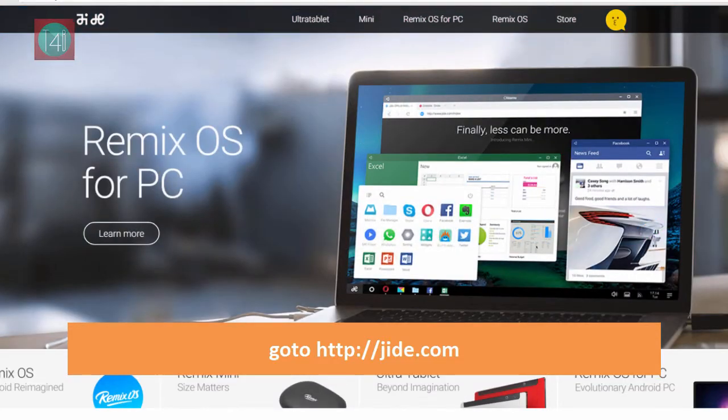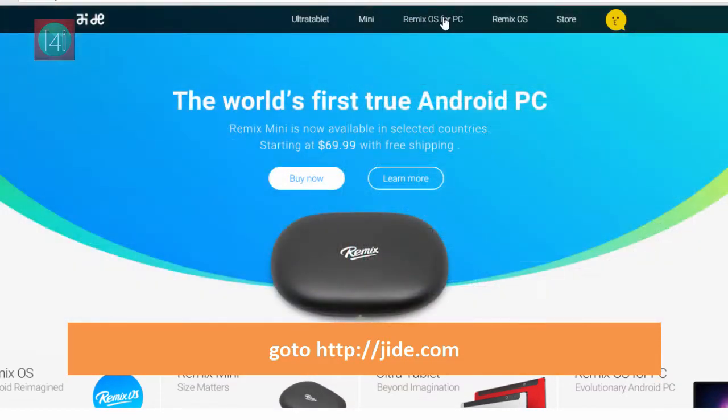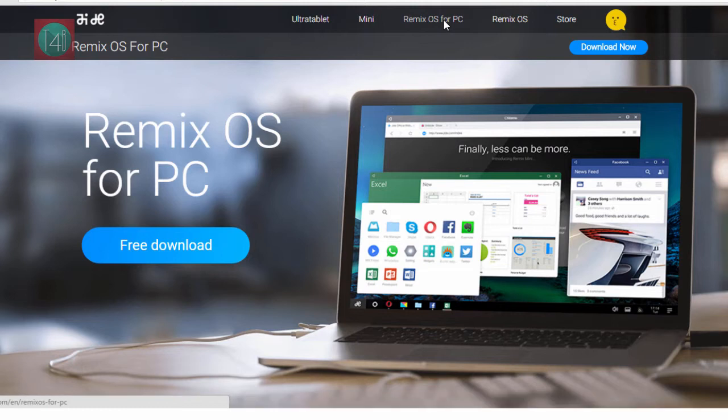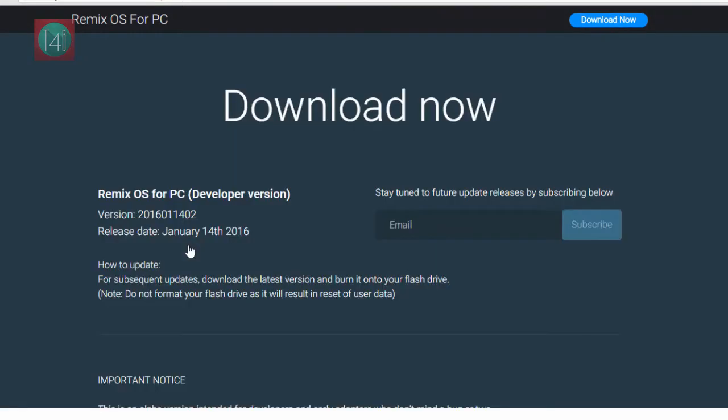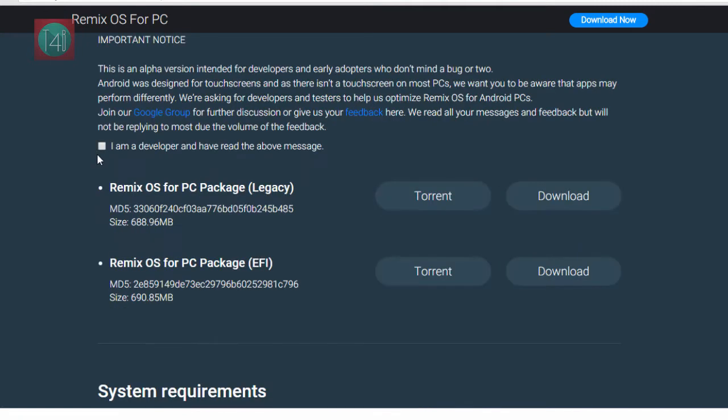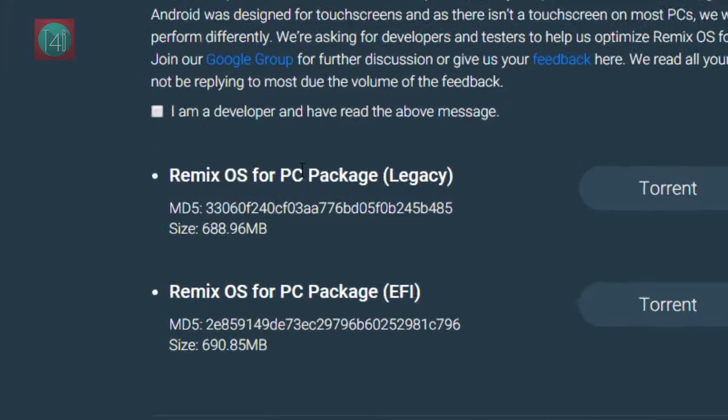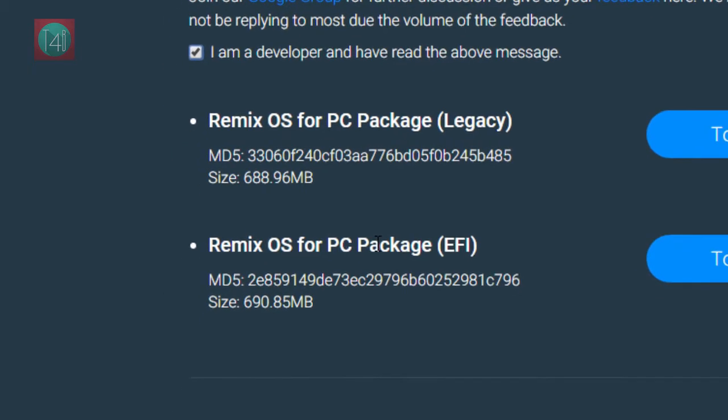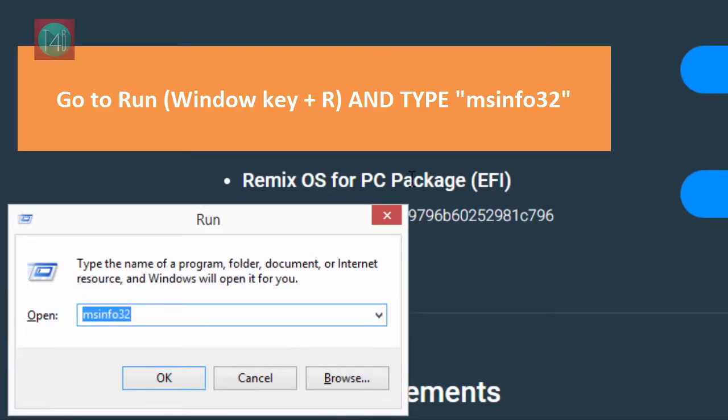Now go to jide.com from your browser and click on Remix OS for PC. All link given in description. Now click on download and here you will have to select I am developer. Now select EFI and legacy.